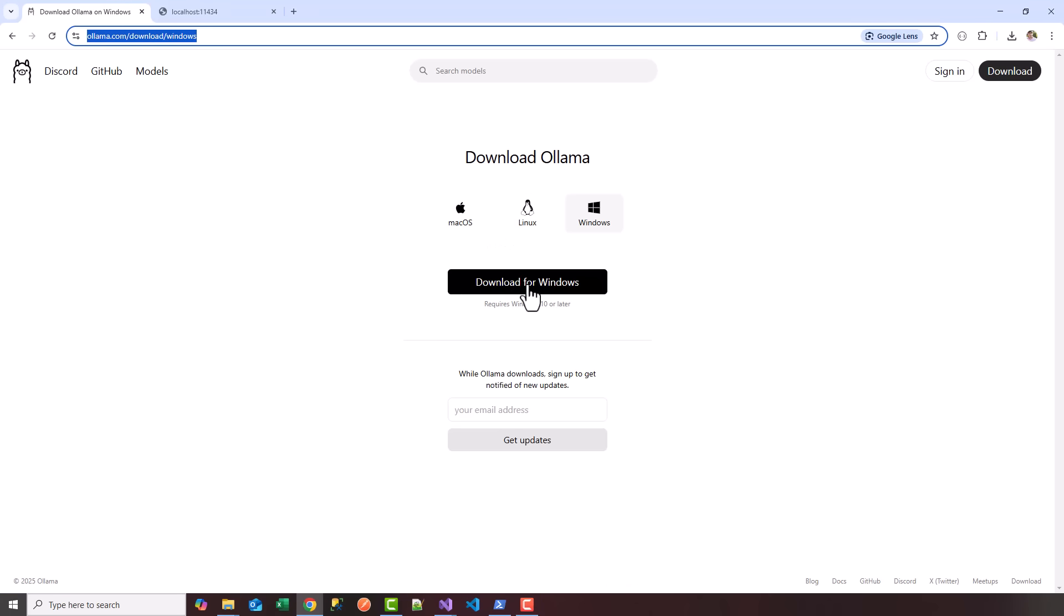Once the installation is complete, you'll have a local running API from Ollama. You can access that via localhost port 11434, and Ollama is running.